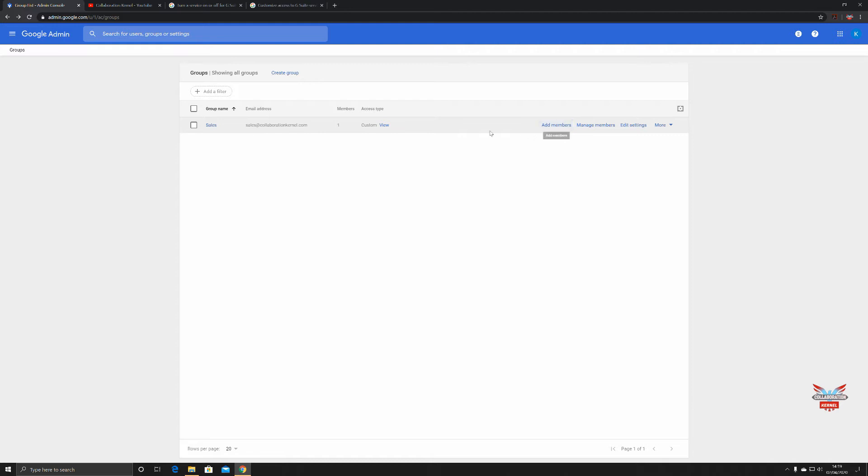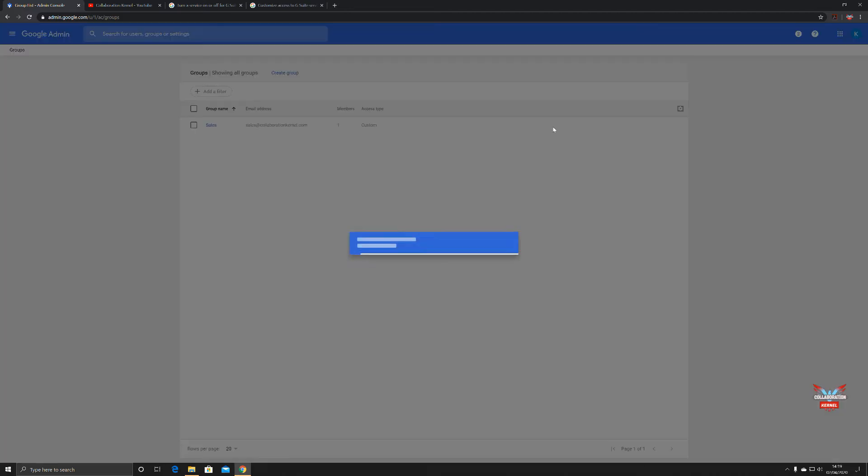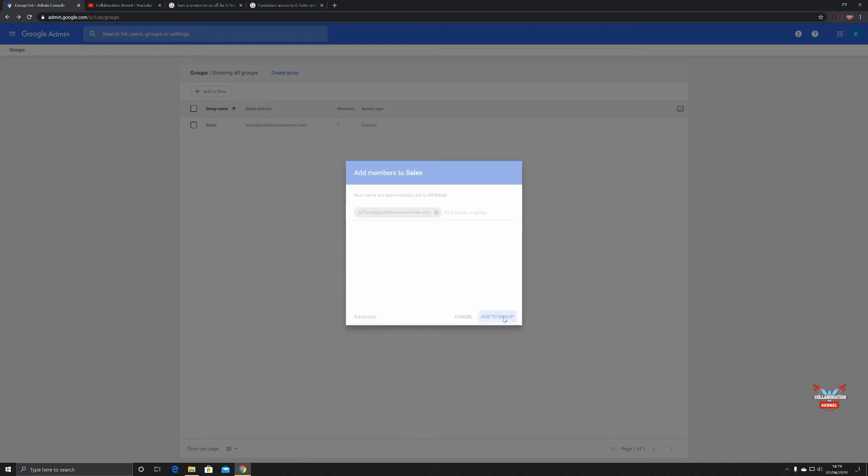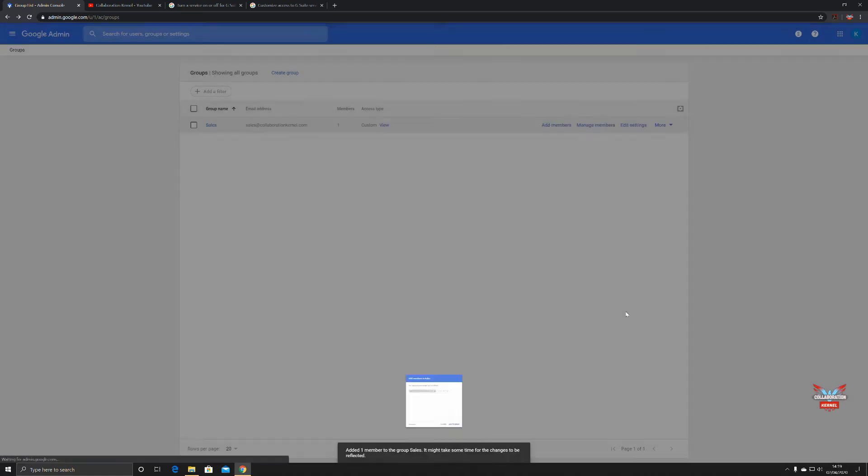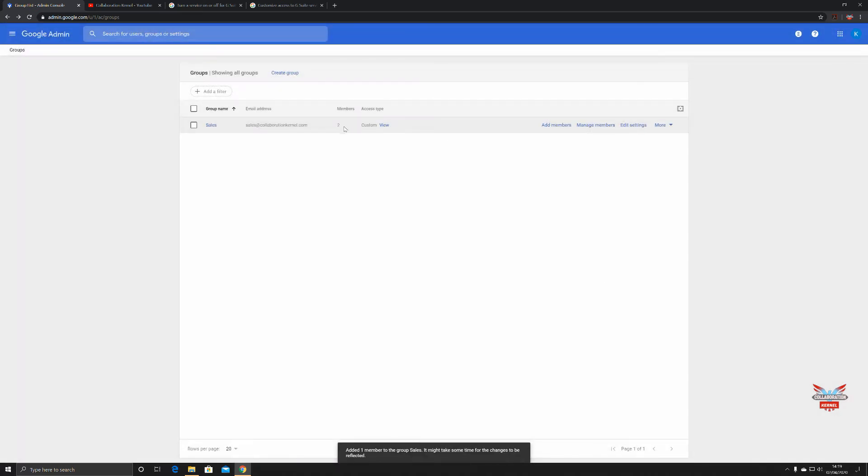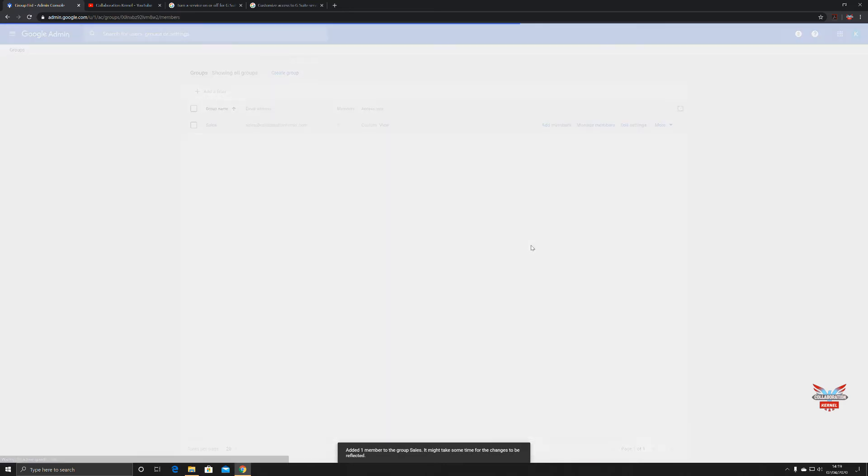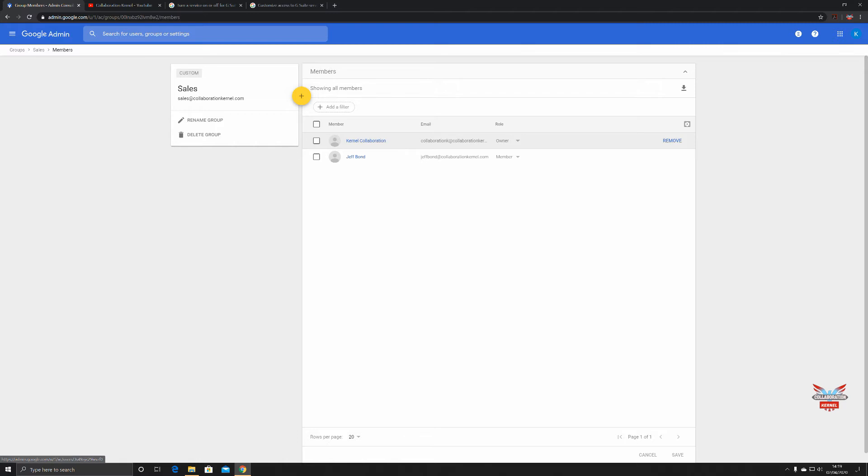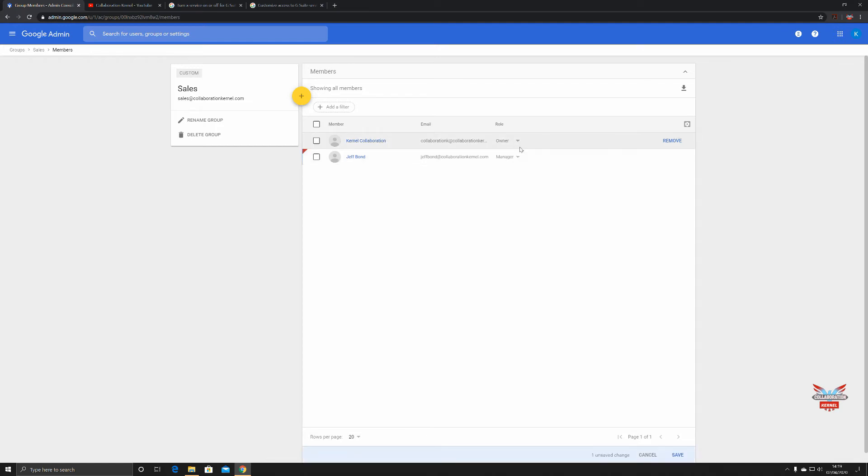You can add members from this group administration interface. You can click on add and then say, I don't know, Jeff Bond, add to group, and then you'll very soon have two members which is great. You can then manage members, so you've got Collaboration Kernel in there as the owner and Jeff Bond is a member. You can change them to be an owner or a manager as well depending on what the access is like.